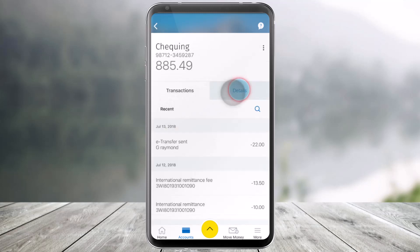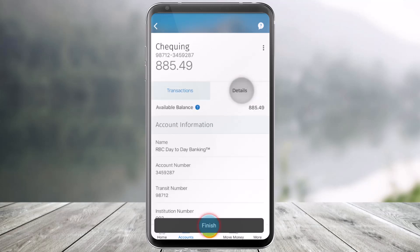Once you select those, here you'll find the option that says Details on the right-hand side. Just navigate to it, and as you do that, you should be able to see your available balance right over here.